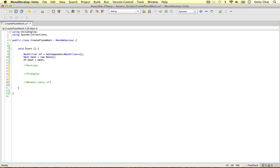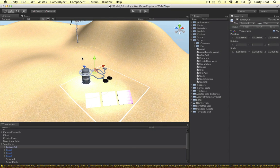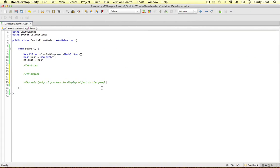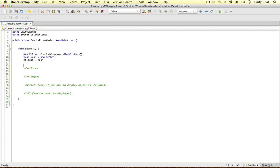So once we have created the object shape using vertices we then need to split those into triangles, and that is not a big problem to do. We need to work out the normals if you want to display the object in the game. In our case with our drag functionality we don't want to see the mesh so we won't have to worry about the normals, but I am going to address them so you guys are aware of them. We can also edit the UVs — so how textures are displayed and how they are organised on the 3D object. These are the four things we need to worry about: vertices, triangles, normals, and UVs if you want to display a texture.